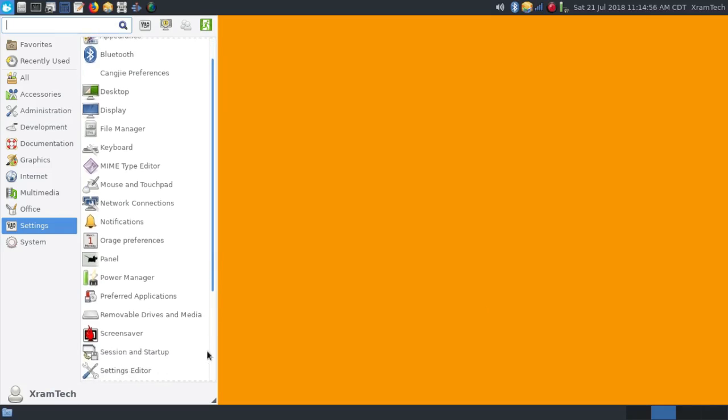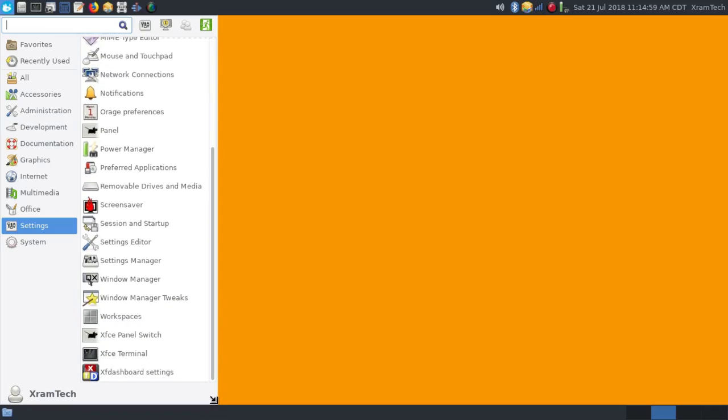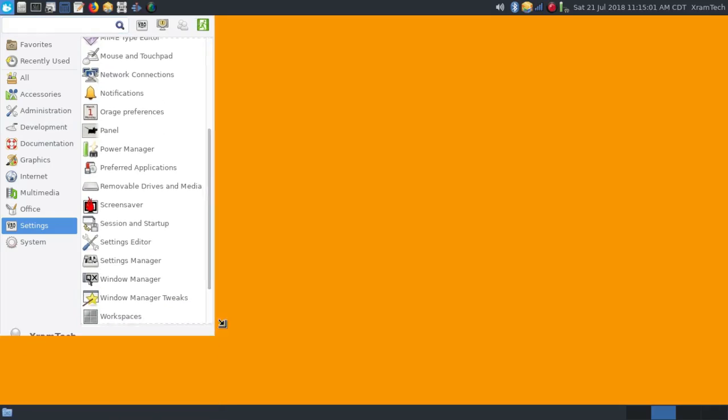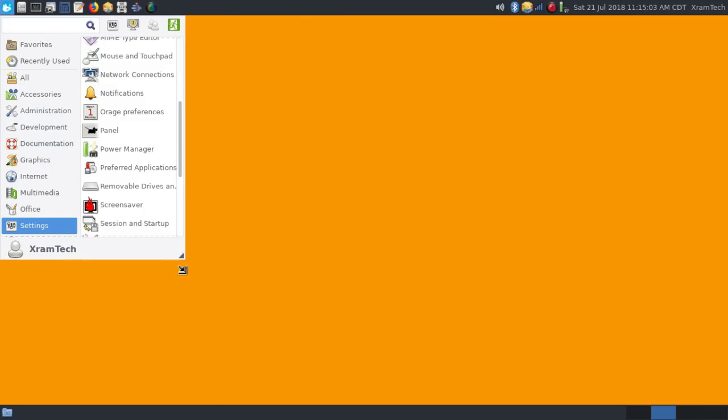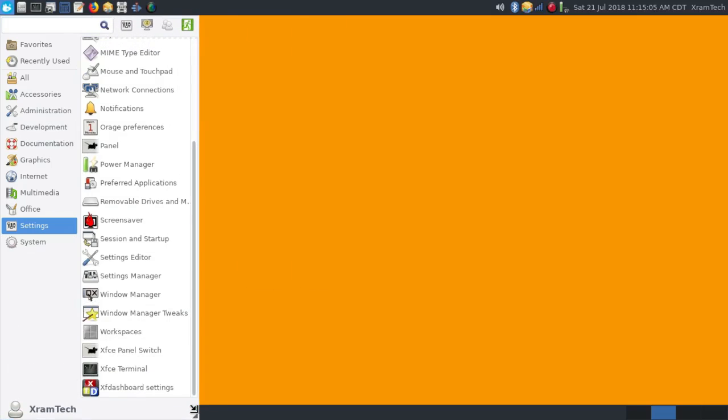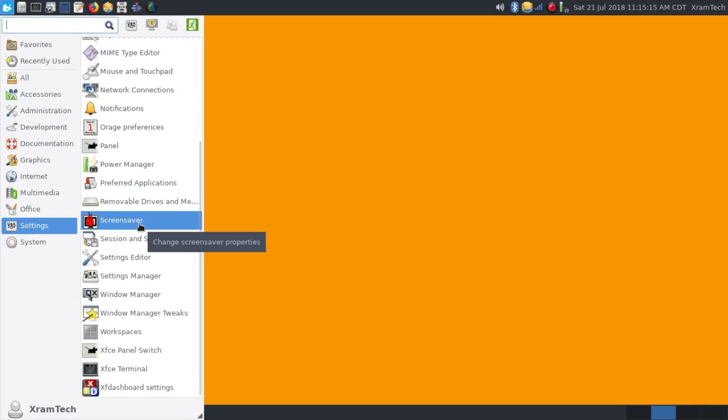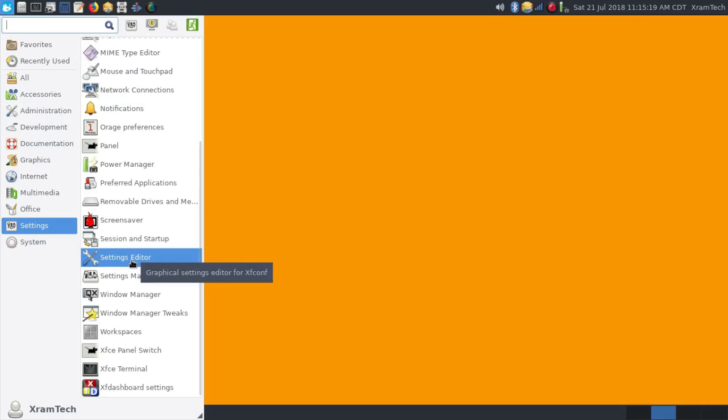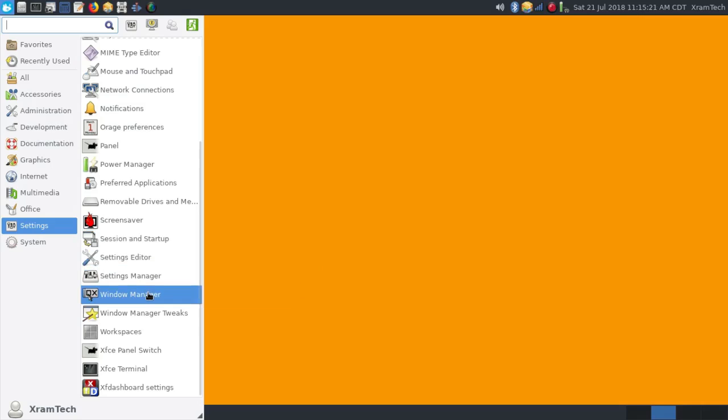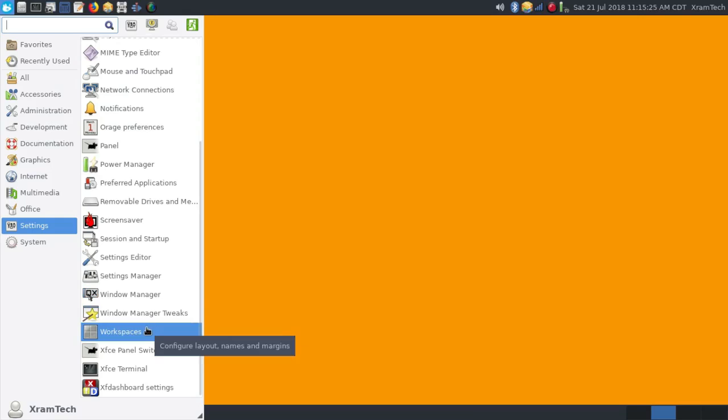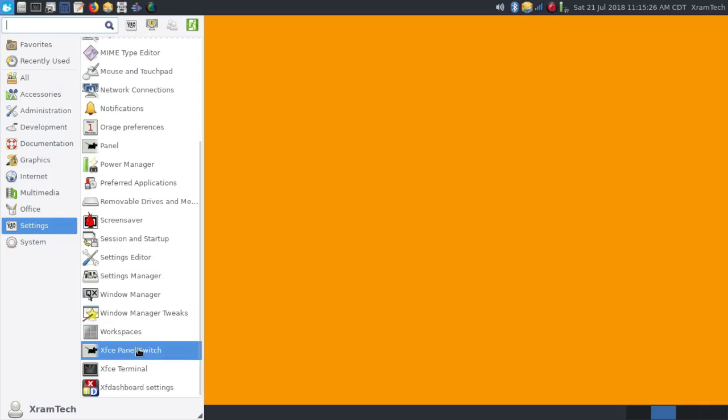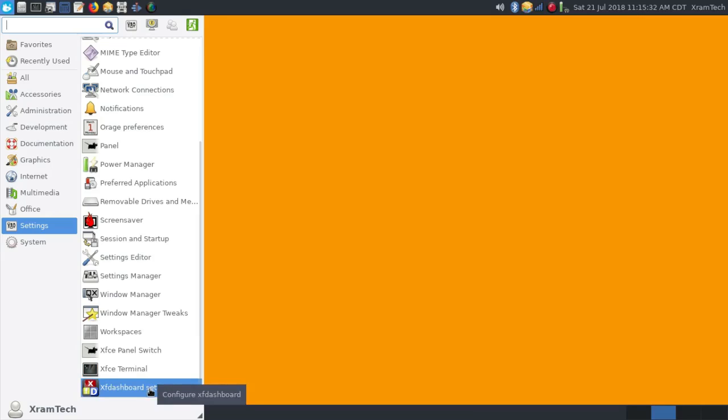By the way, I lengthened this menu, as you can easily do with the Whisker menu. It also has Session and Startup, Settings Editor, Settings Manager, Window Manager, Window Manager Tweaks, Workspaces, XFCE Panel Switch, XFCE Terminal, and XF Dashboard Settings. That's if you want a GNOME-like appearance.